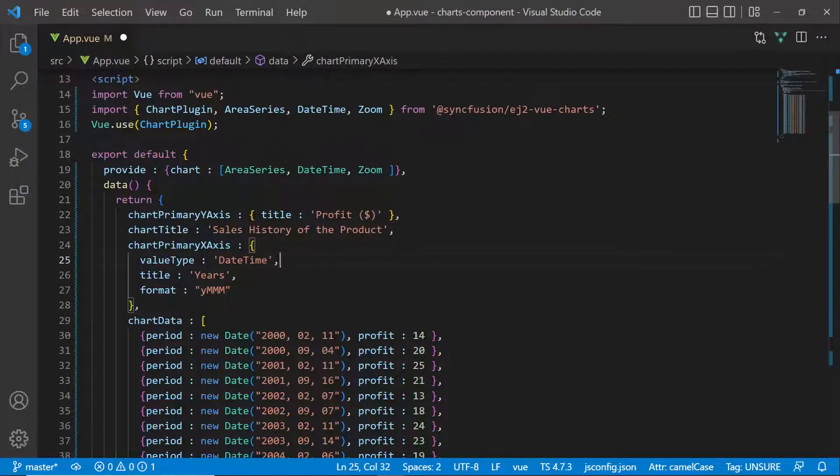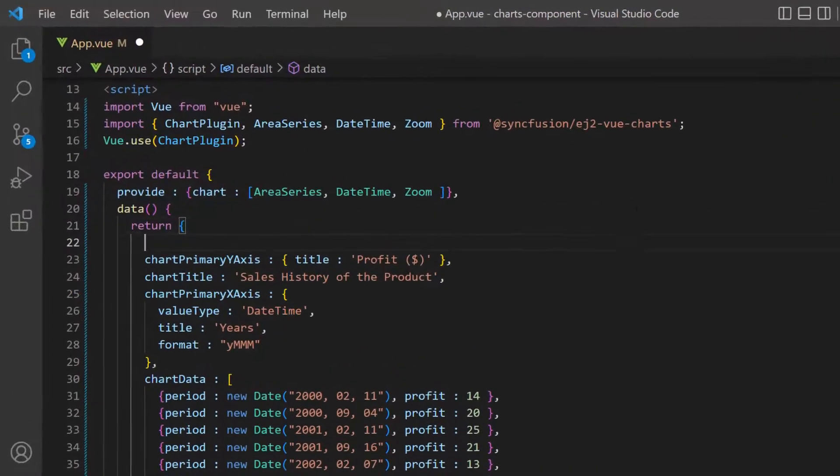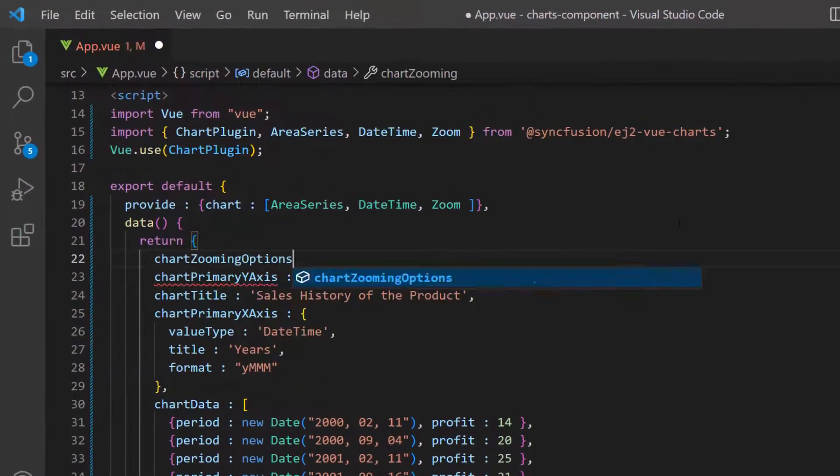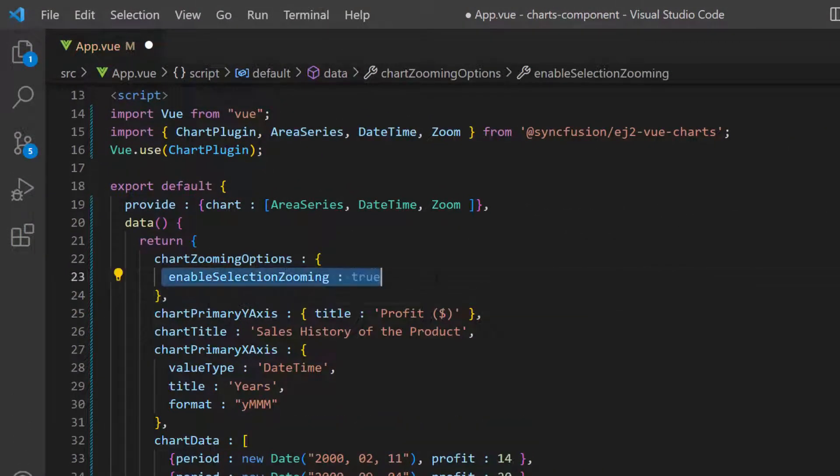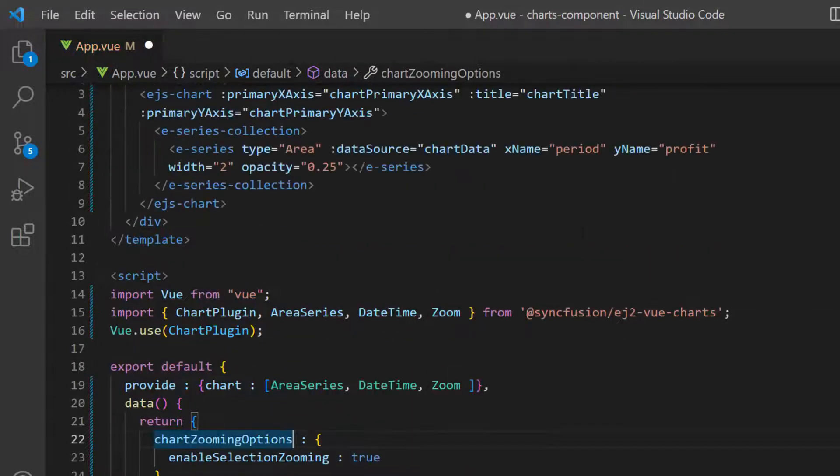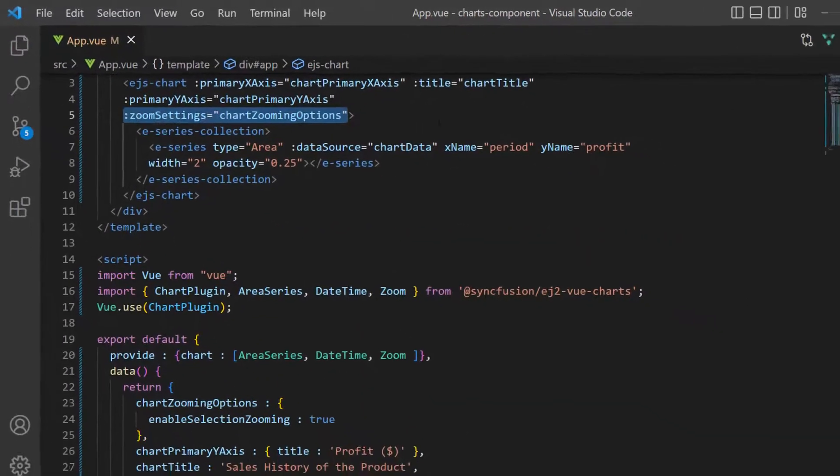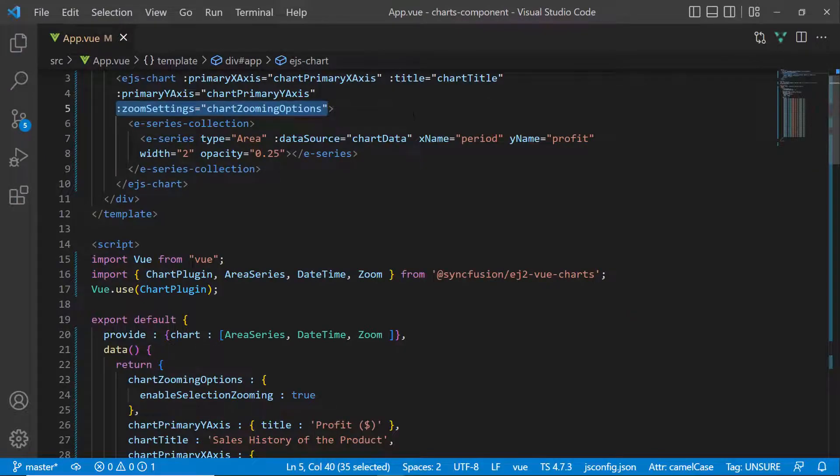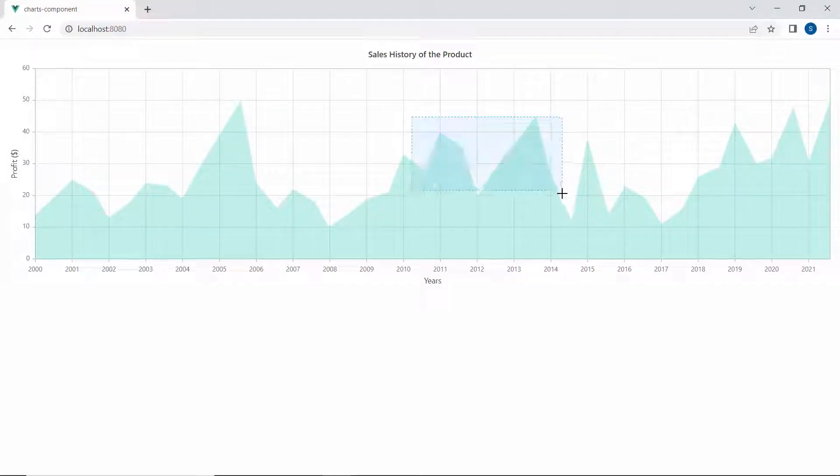To enable selection zooming, I define the variable chartZoomingOptions and add the enableSelectionZooming property to true. Now, I assign this variable to the zoomSettings property. You can view the chart output that displays the selected chart area in a zoomed state.